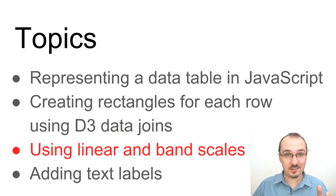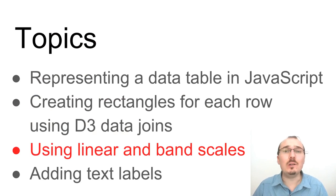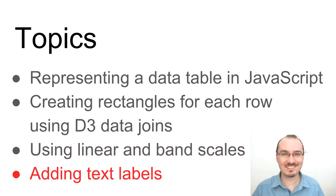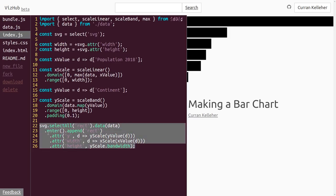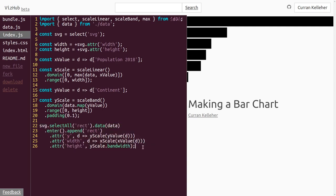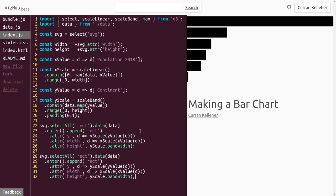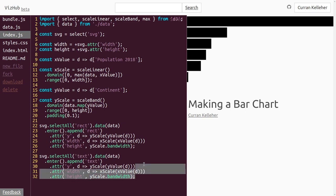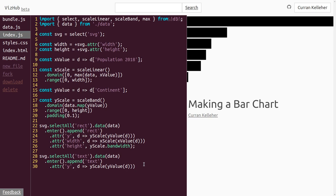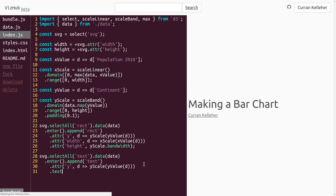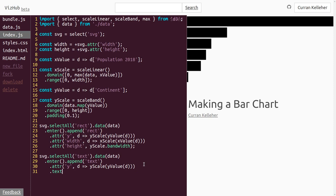We've used linear and band scales to create our bars. But we don't know what these bars mean, so let's add some text labels. What we want to do is add a text label for each rectangle. The logic is quite similar to adding rectangles, so I'll copy-paste that and change rect to text. Text is a kind of SVG element that shows text on screen. We can say svg.selectAll('text').enter().append('text'). Width and height don't make sense for text, but the y attribute does.